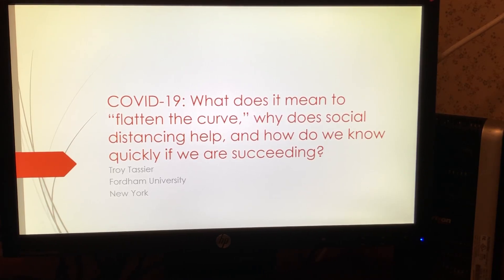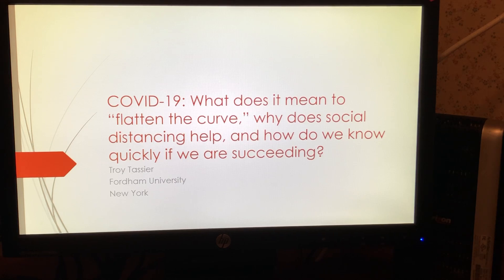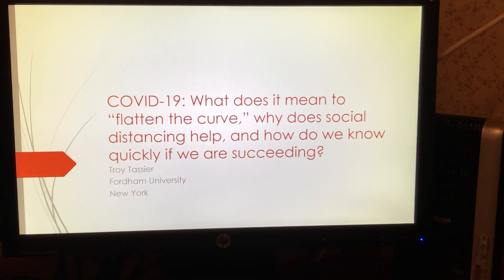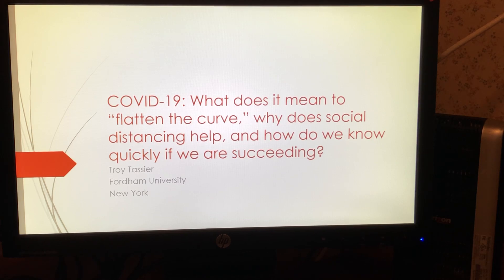Hello everyone, my name is Troy Tacey and I'm a faculty member at Fordham University in New York City. We're, as everyone knows, in the midst of the coronavirus outbreak in New York City as well as across the entire US and the entire world, and a lot of people have a bunch of different questions about what's going on.